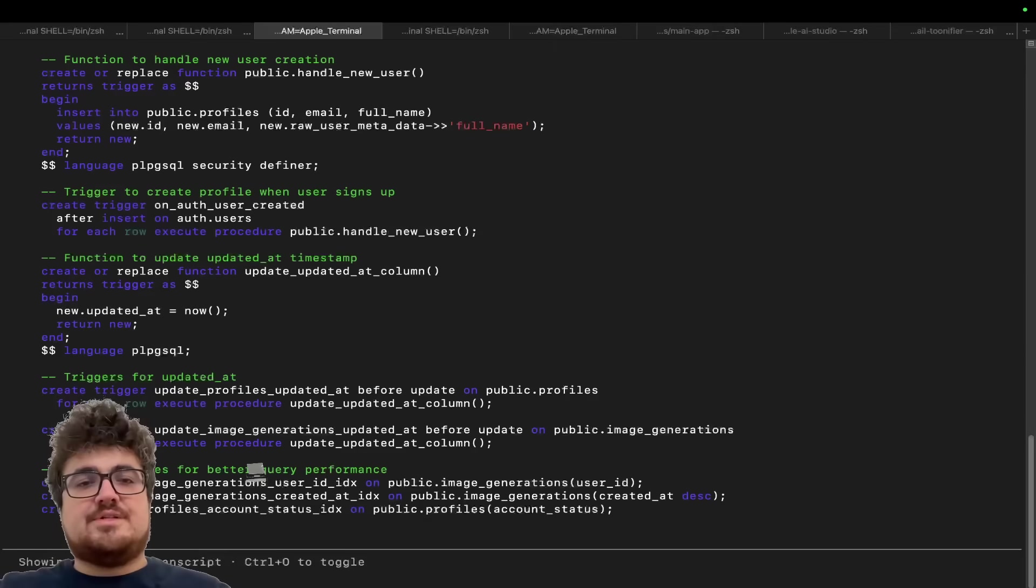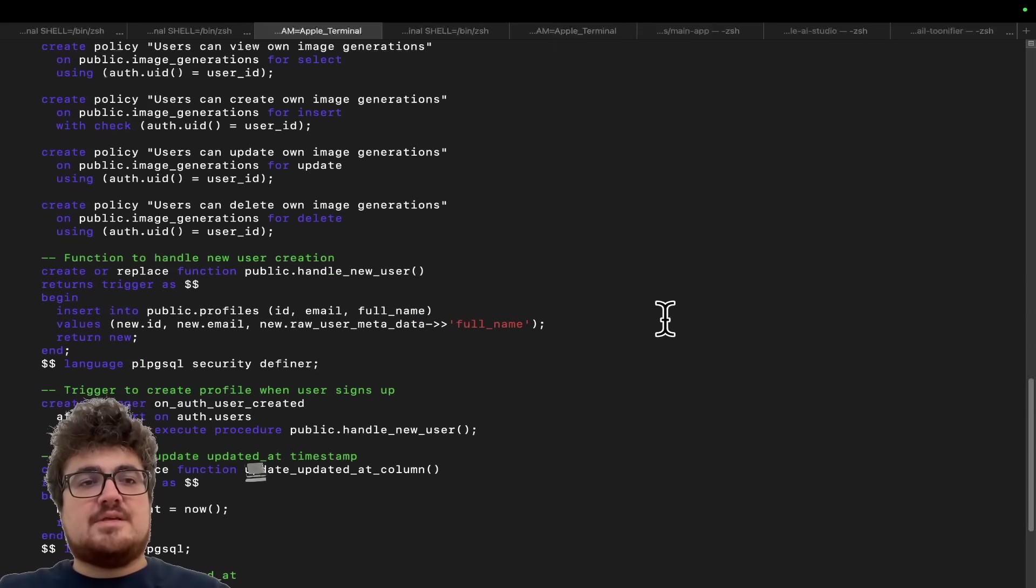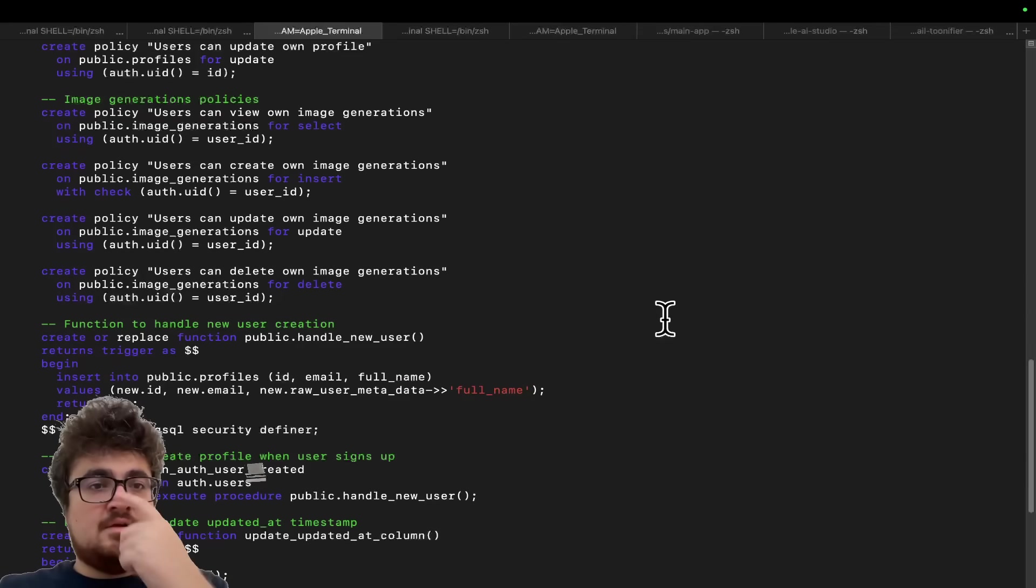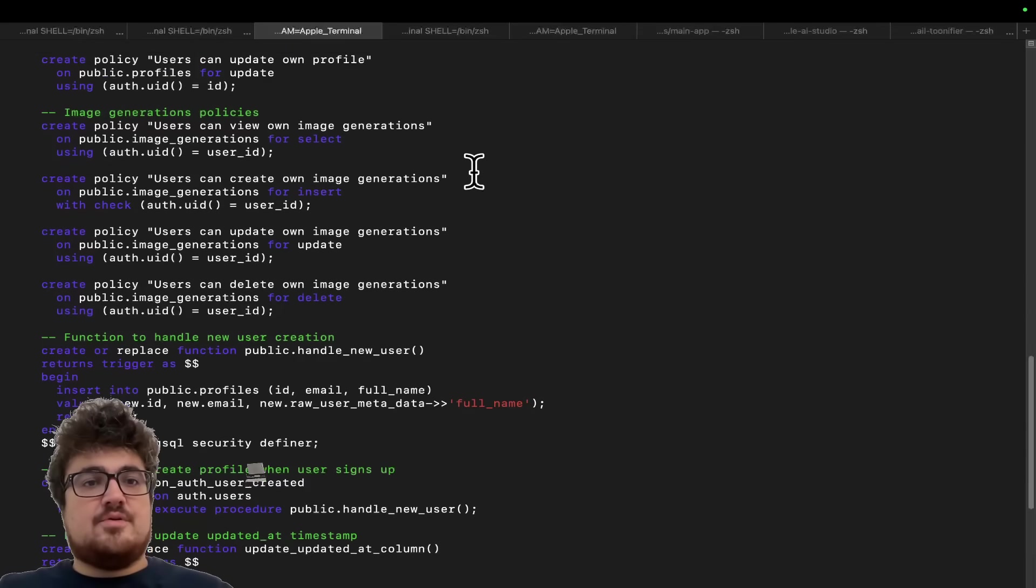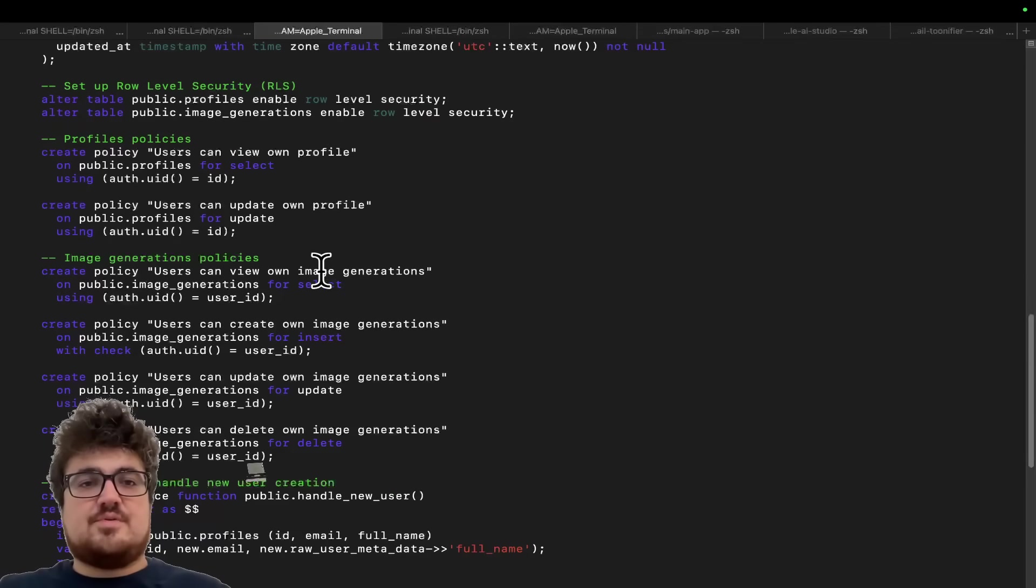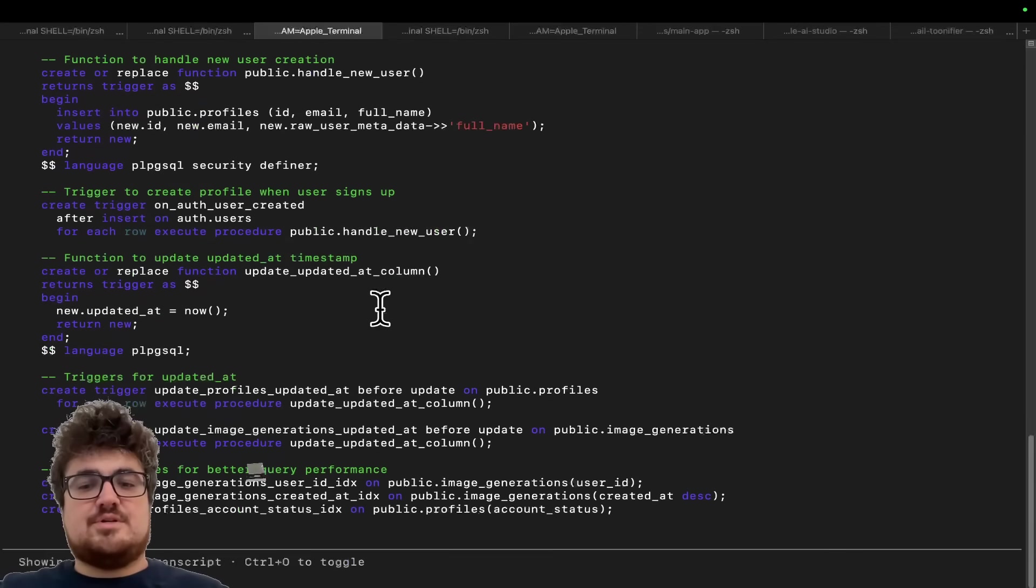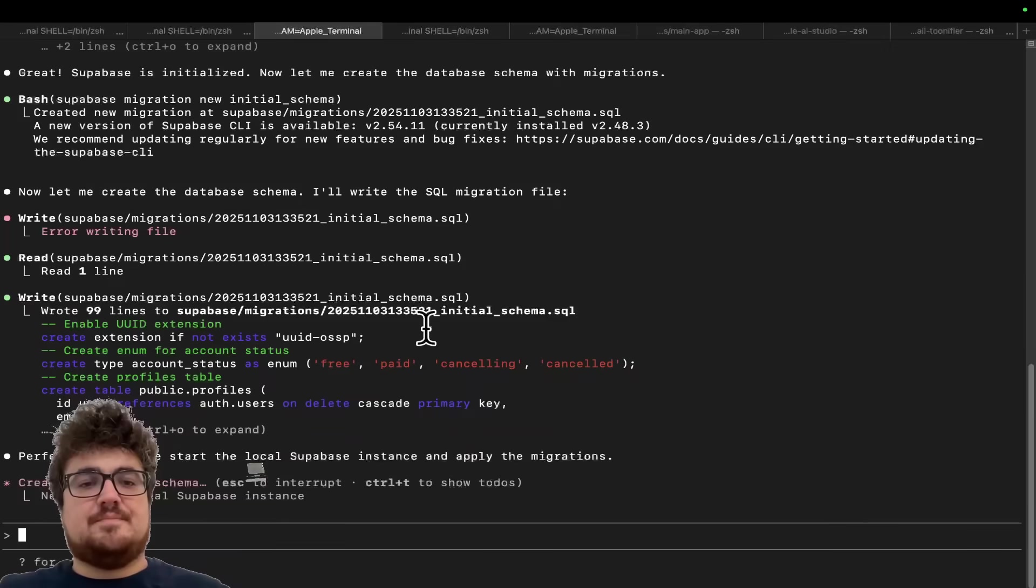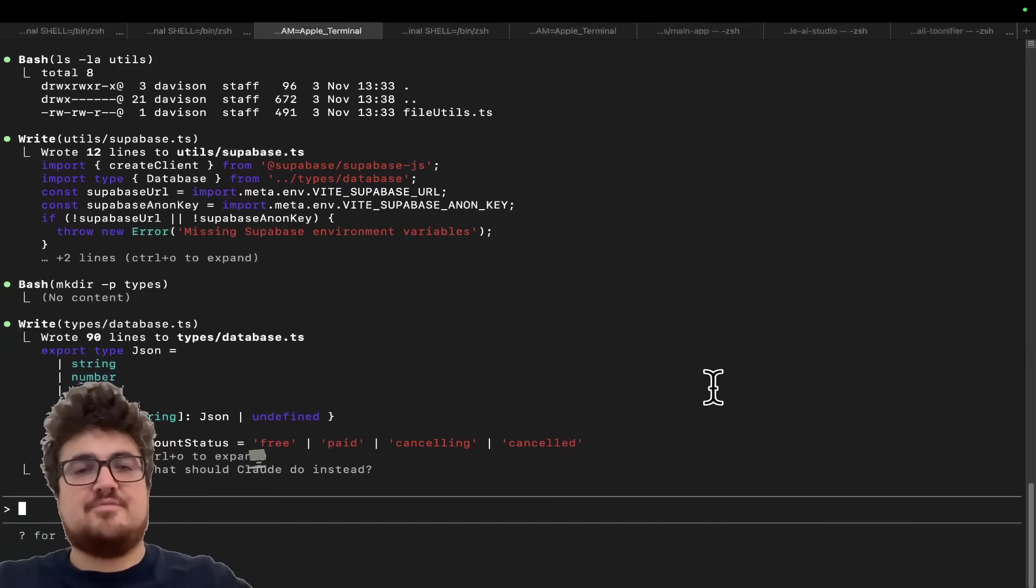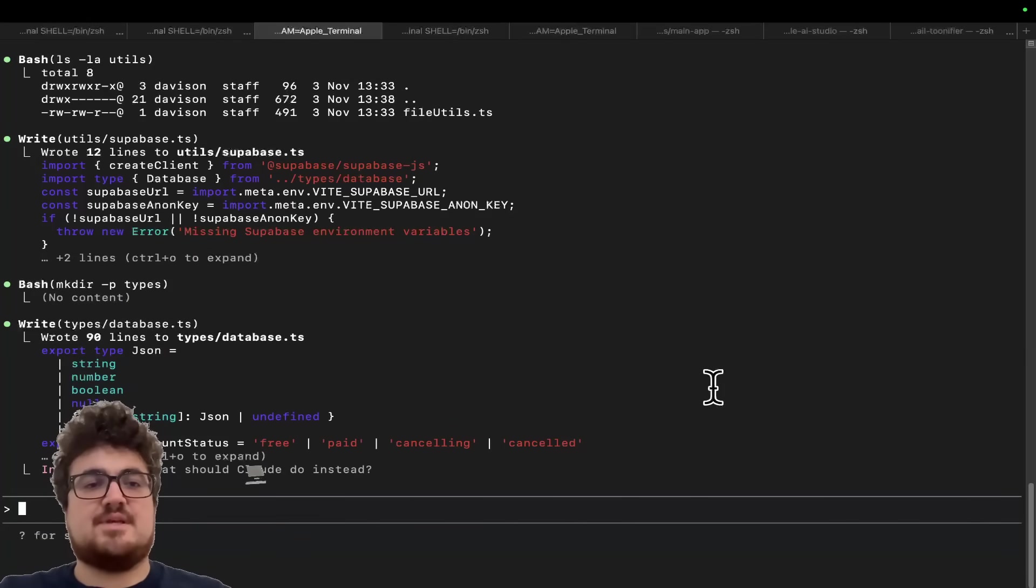So now we've got our initial schema here, as you can see. So there we go. Users can create their own image generation. Okay. So that's actually fine for now.